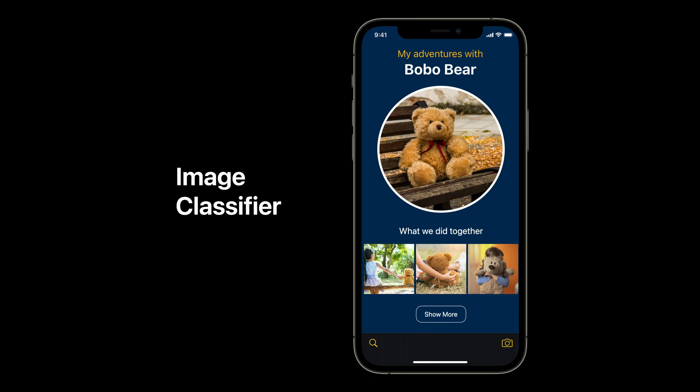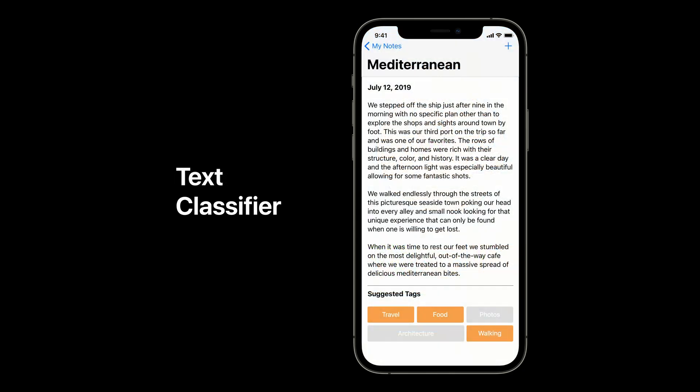Here are a few examples. With image classification, an app can learn what a child's favorite stuffed animals look like, then help find more photos of them to create a story about their adventures together. A text classifier can help a user quickly organize a note they just wrote, with suggested tags and folders learned from their past actions.